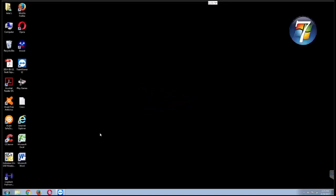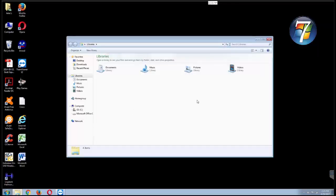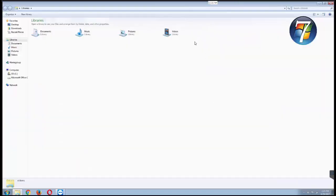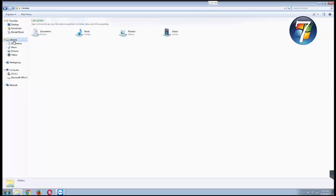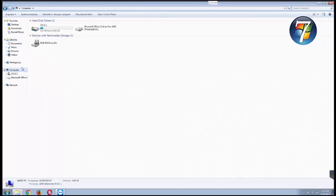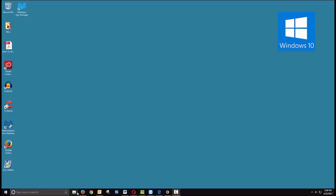And now for some minor, I would argue positive changes in File Explorer. Here we are in Windows 7 and open File Explorer by the same method. Click on the folder icon and you see libraries, you see favorites, you see your primary locations. Yep, seen this before. Well, with Windows 10 there's some very minor changes in this area. So let's take a look at Windows 10.